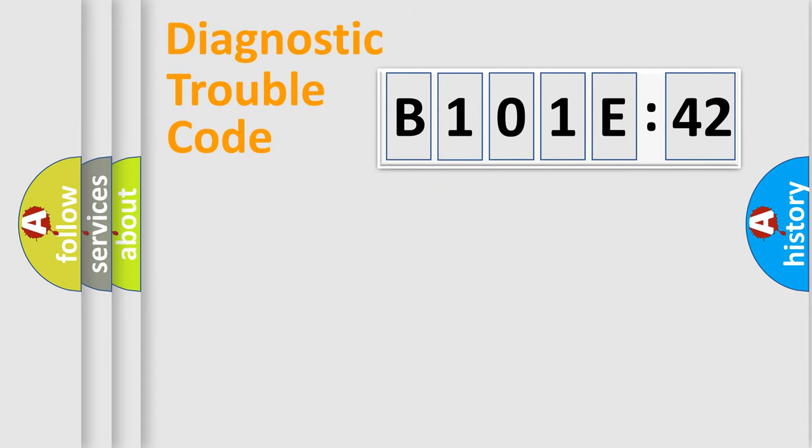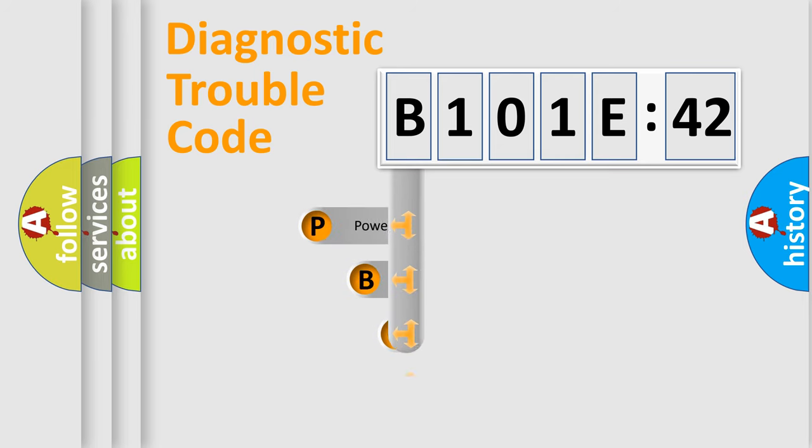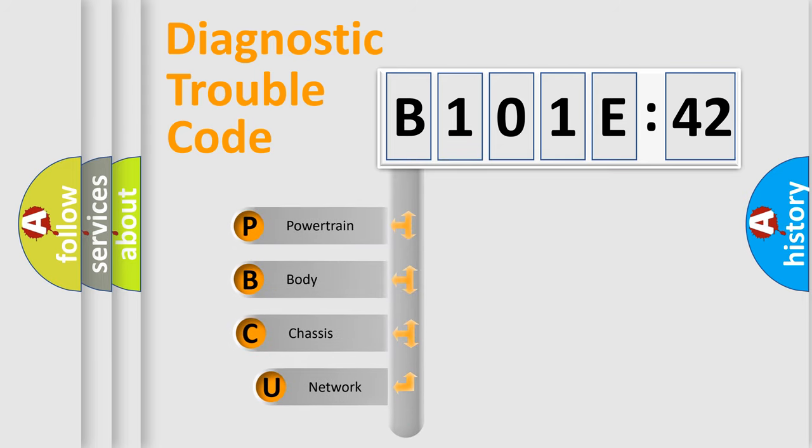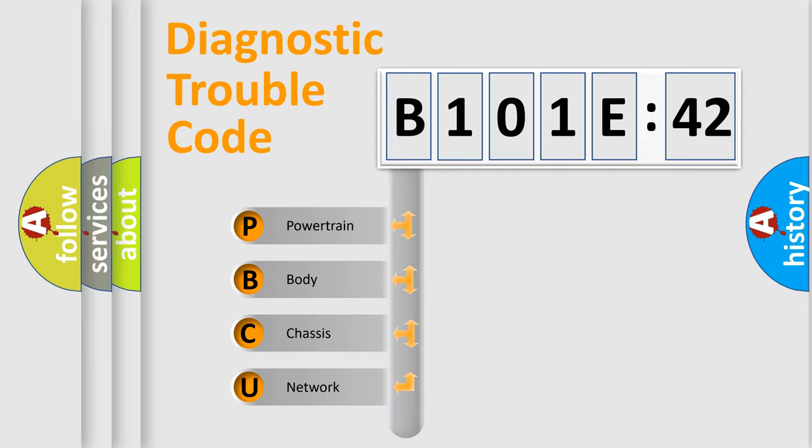First, let's look at the history of diagnostic fault code composition according to the OBD2 protocol, which is unified for all automakers since 2000. We divide the electric system of automobile into four basic units.